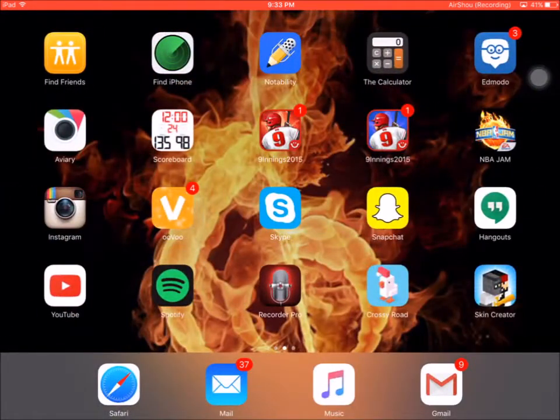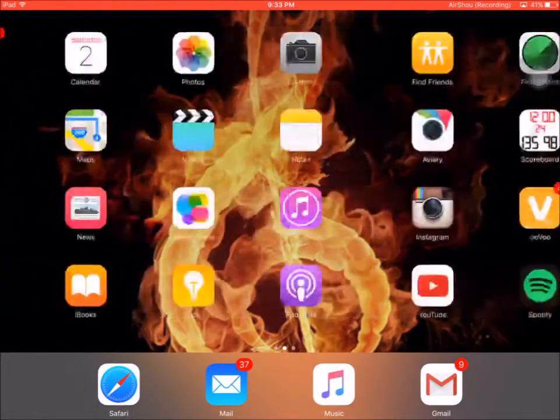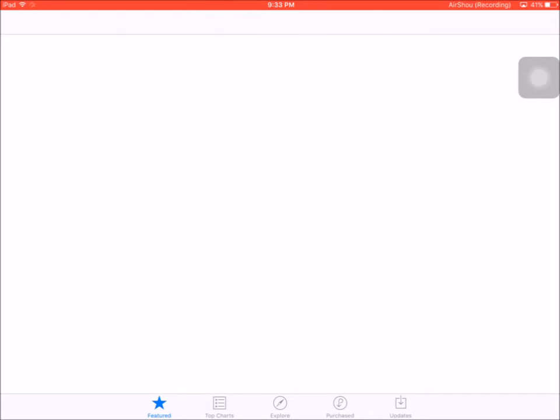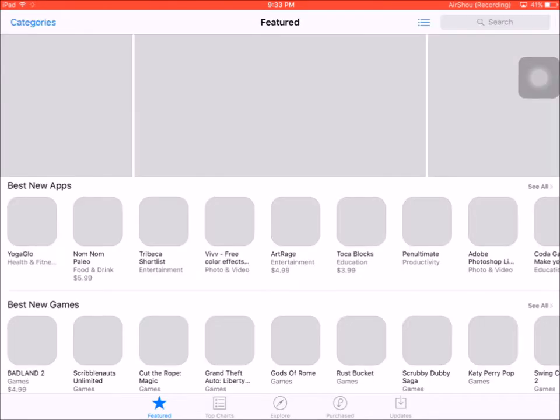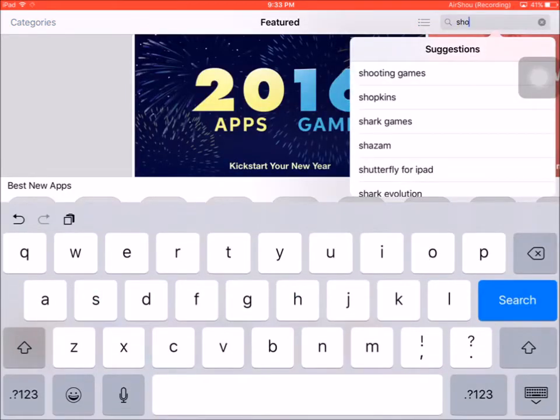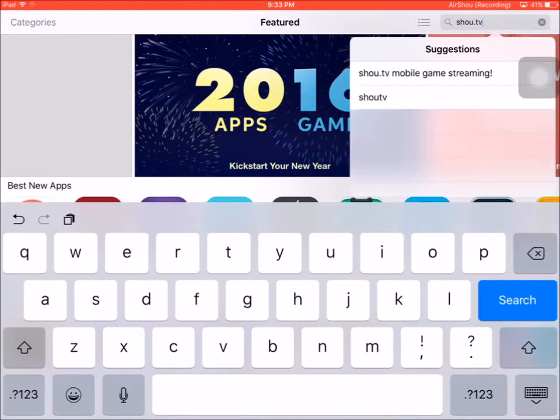Once you get the app, you're going to need to go into the App Store and install Shou.TV. I really don't know how you pronounce it, but you're going to need to download that app. This was the same for iOS 7 and 8, so you're going to need this app regardless. It's S-H-O-U dot TV.